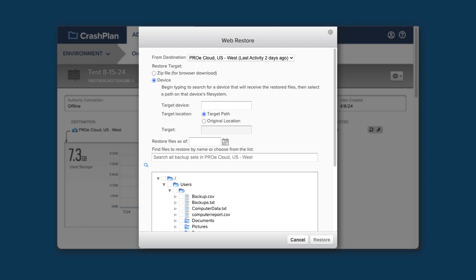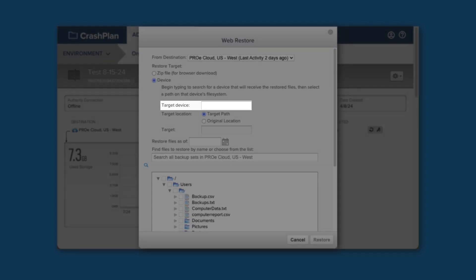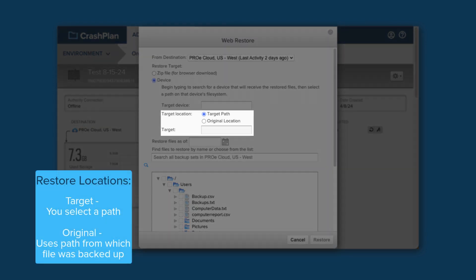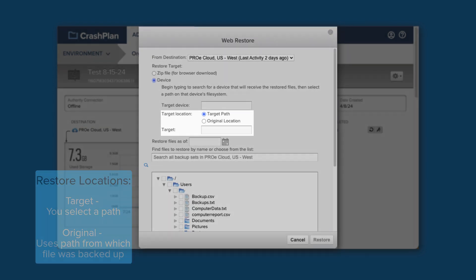Let's talk about how to perform a Device Restore. If you click on the Target Device box, you can enter the name of any device that you have access to. This will be where your data is sent. Select the desired device, then choose a path to restore to. You can automatically restore to the location where the file is backed up from, or you can choose another file path.